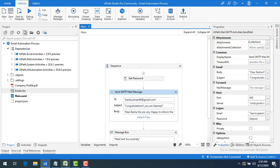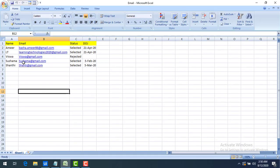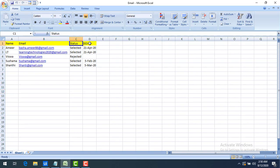If you see, I'm having Name, Email ID, Status, and Date of Joining. This is HR-related data from the company. Let's assume I have conducted some interviews, so I have each candidate's name, email ID, and their status — whether they got selected or not — and if selected, their joining date.